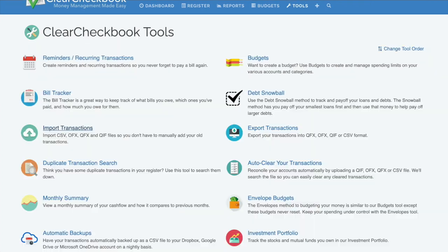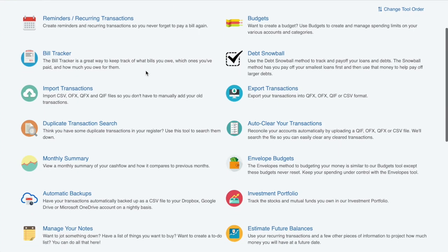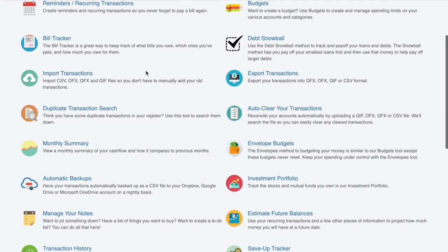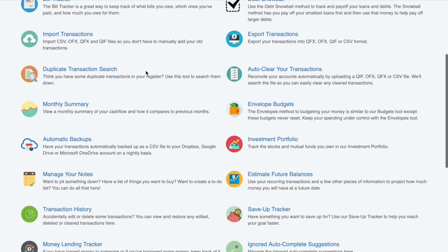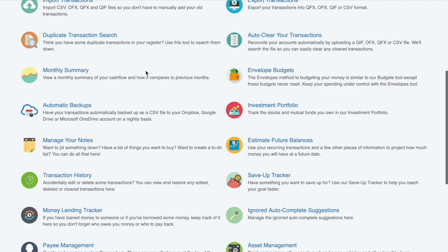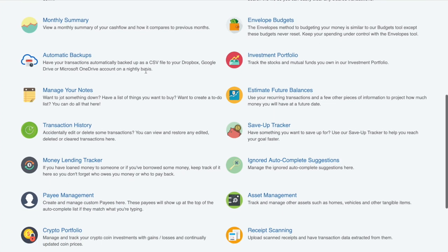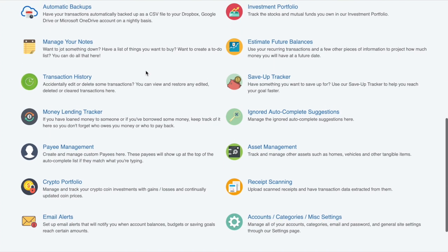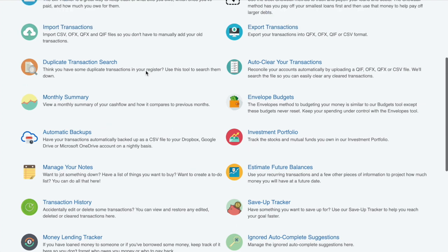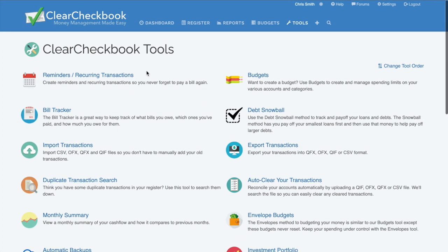A premium membership unlocks extra tools, like receipt scanning, automatic transaction backups, investment portfolio tracking, estimating future balances, envelope budgeting, and more. Check out our premium membership overview for more details on all of the other tools available to premium members.